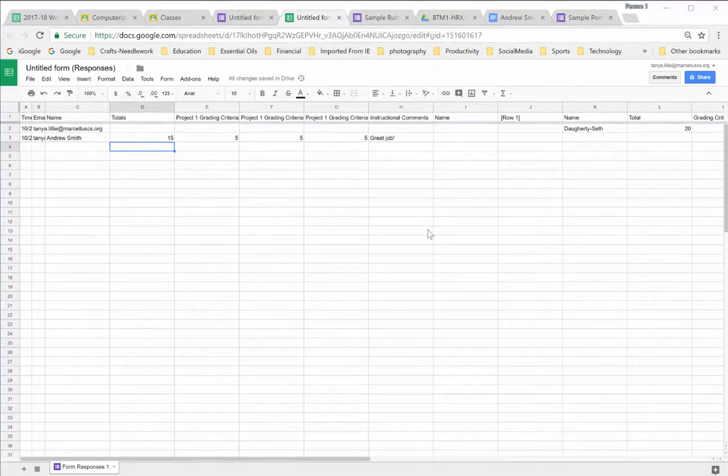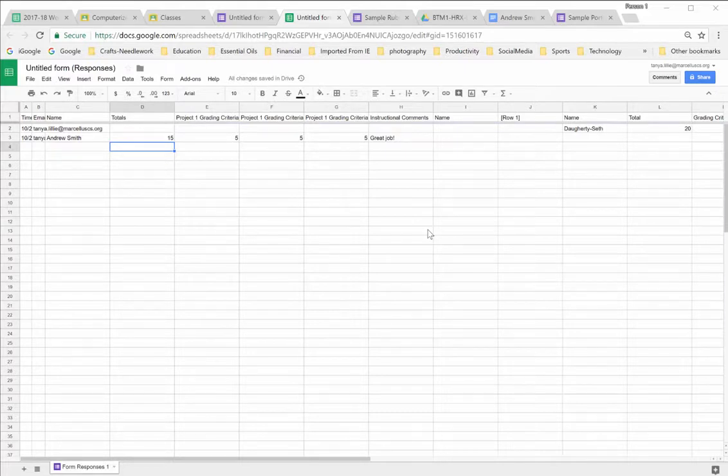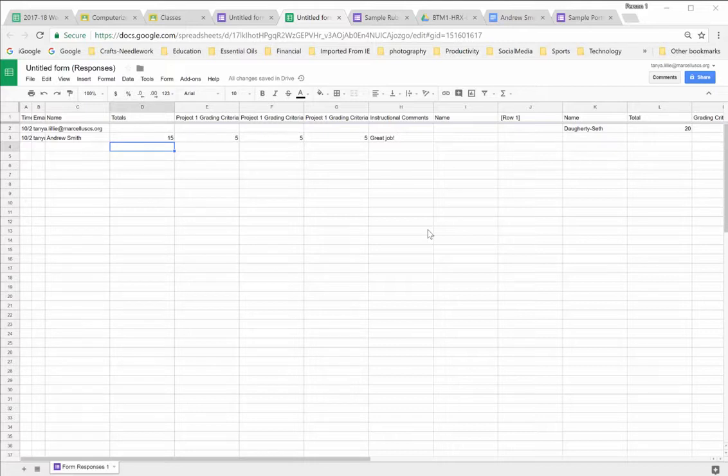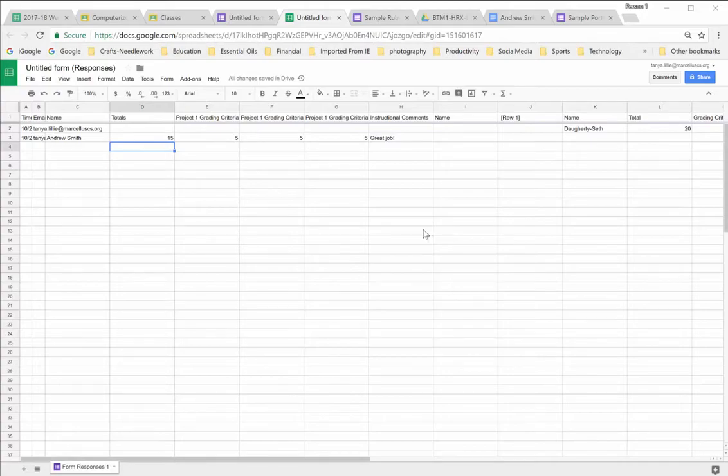I hope you'll find this method of creating rubrics in Google Forms as helpful and efficient as I have. If you have questions, please just ask. Thank you.